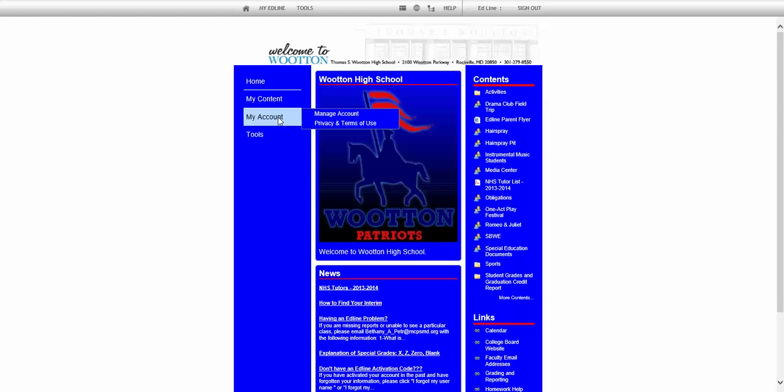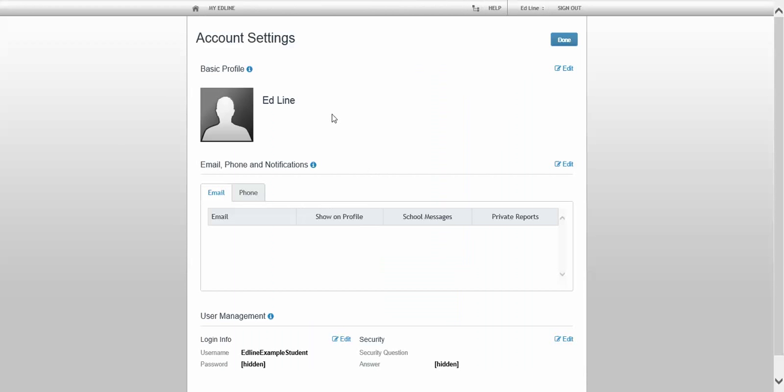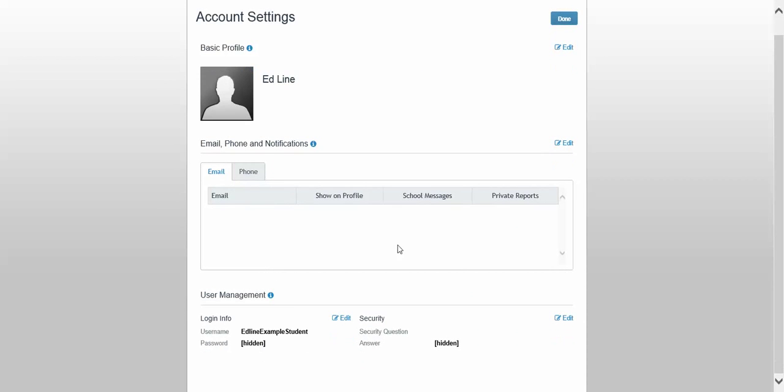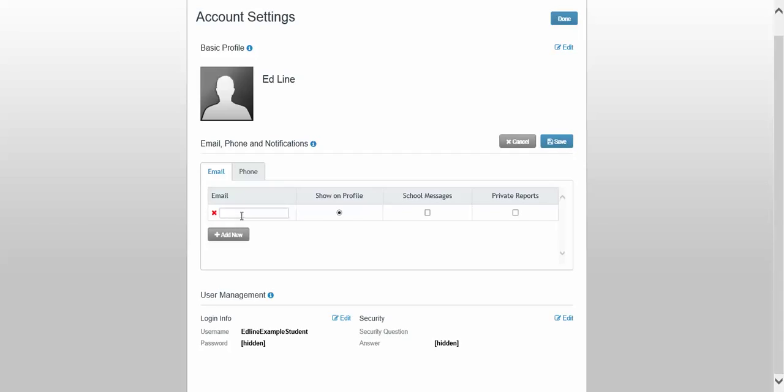To do that, I'm going to go to my account, manage account, and you see here that I don't have any email listed. So I'm going to edit that piece and I'm going to add a new email.